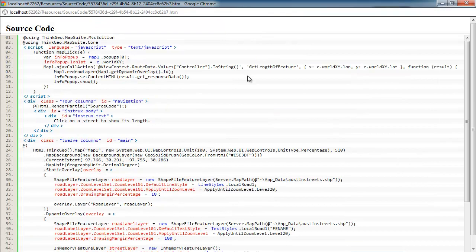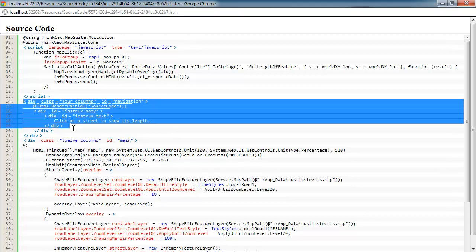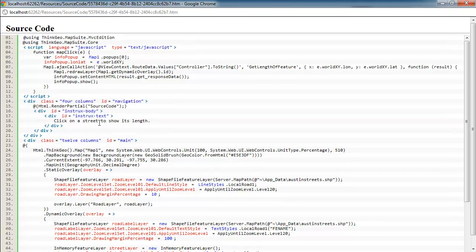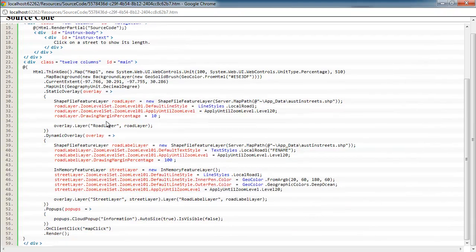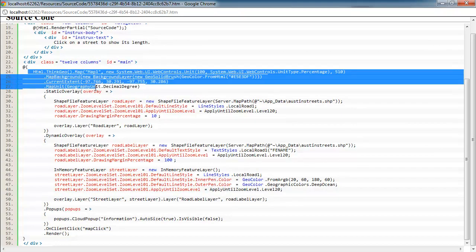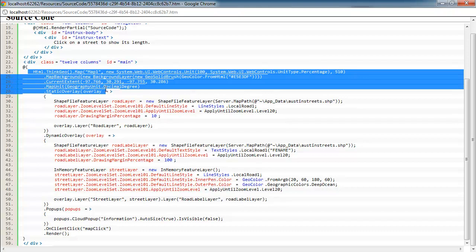To get started, let's take a look at the view source. We've got a JavaScript block here, and then we've got some HTML for a description. Then down here is where we're setting up the map. And by default, we're just adding the map to the page and setting its current extent.